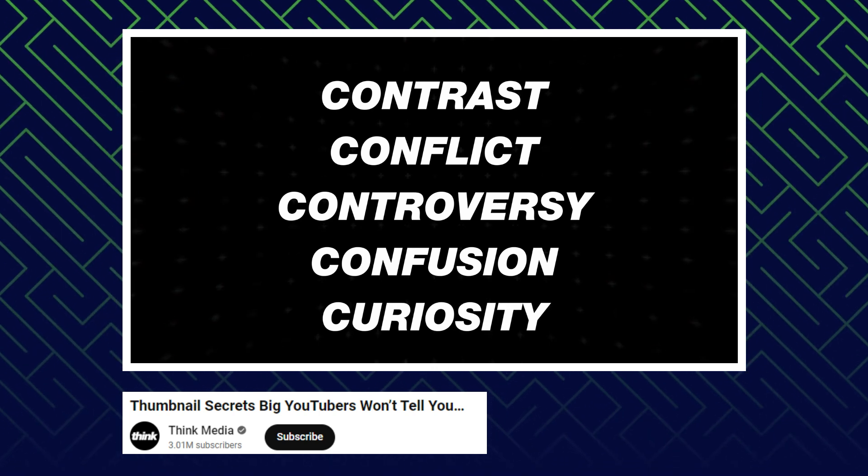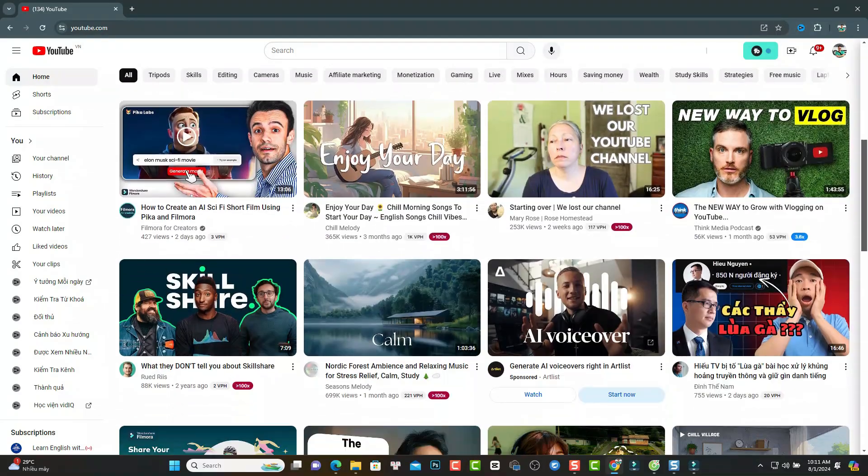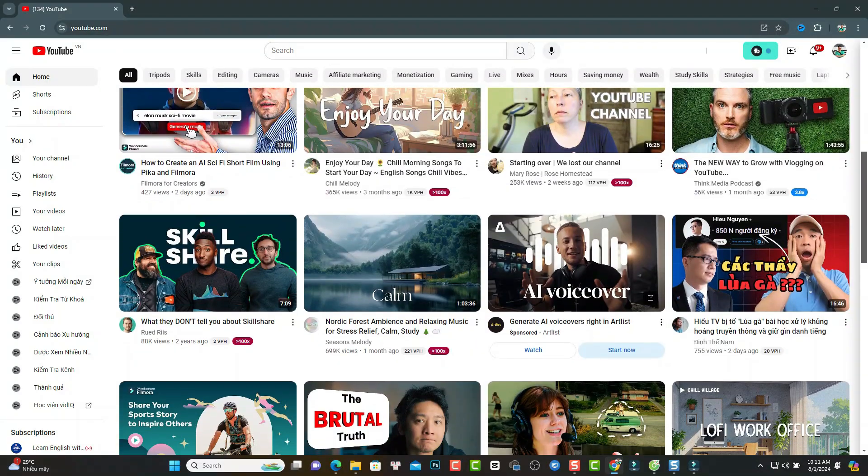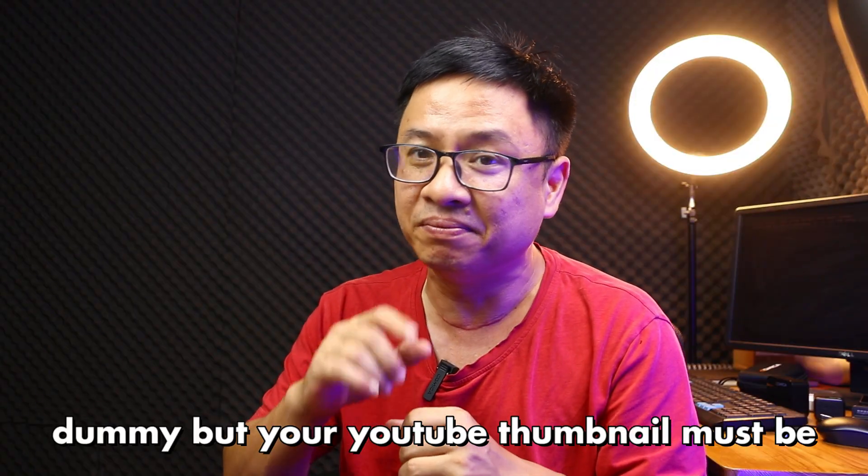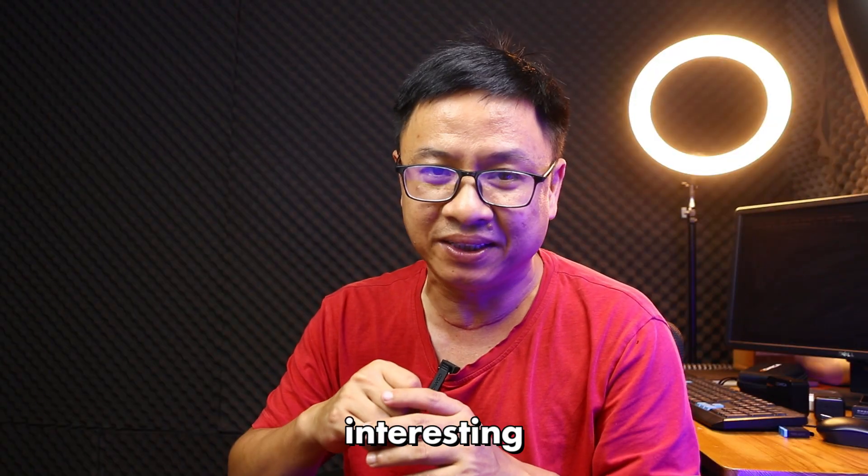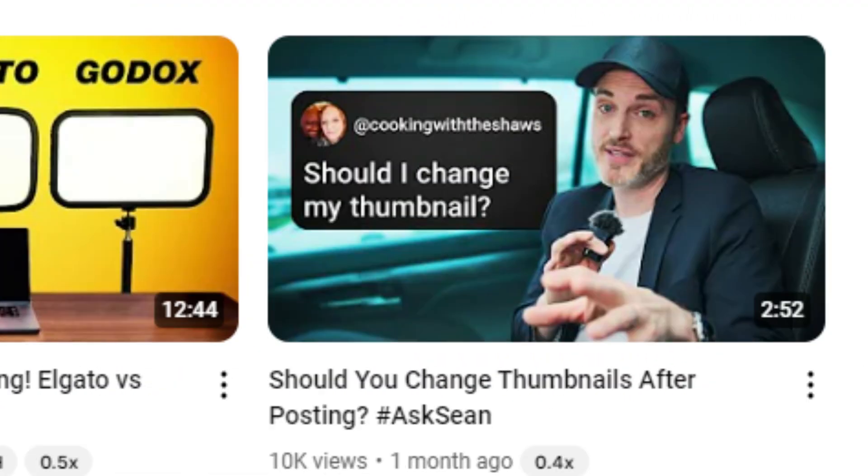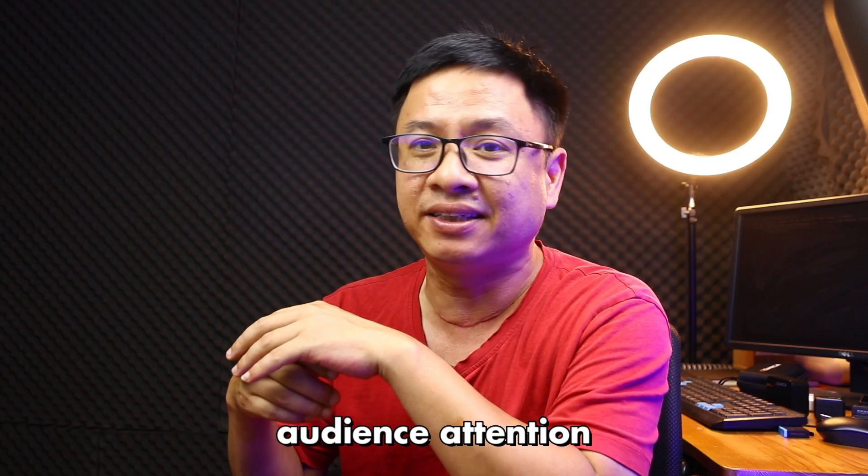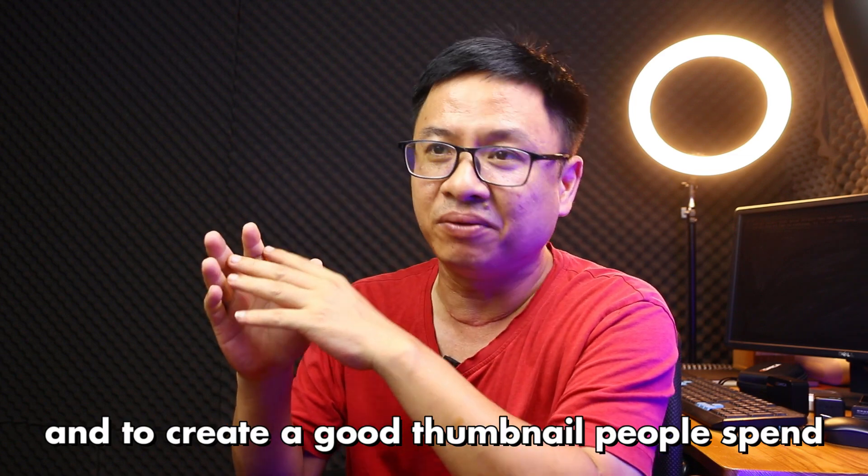Your video can be bad and your title can be dummy, but your YouTube thumbnail must be interesting. And it should be eye-catching to gain your audience attention and to create a good thumbnail.